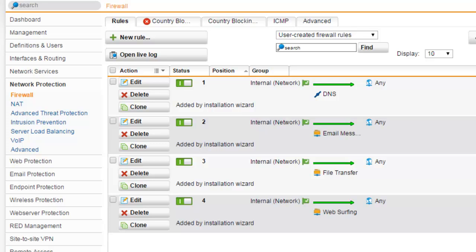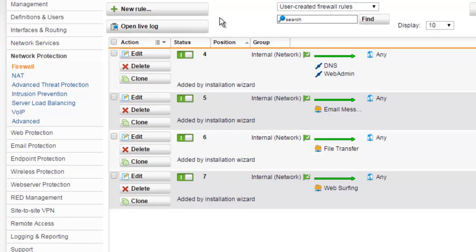Never place a rule such as any source, any service, or any destination allow action at the top of the rule table, as this allows each packet to traverse the gateway in both directions, ignoring all of the rules that may follow.